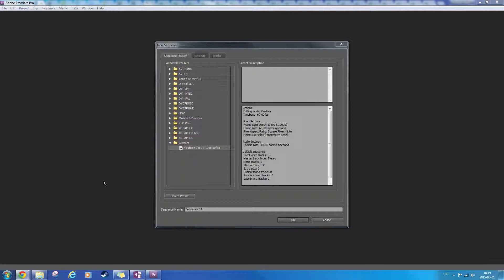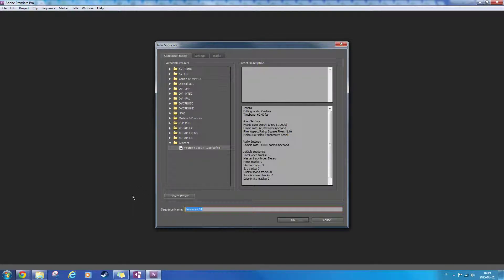Hey guys, this is the promised video. I'm going to show you how I deal with my bad ShadowPlay recordings. I'm just in the process of loading up Premiere here.